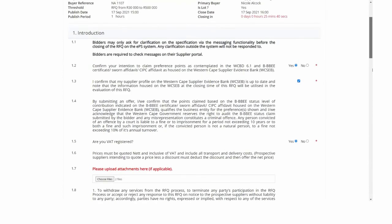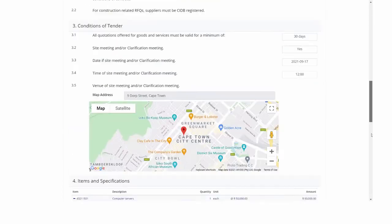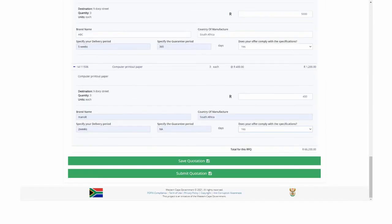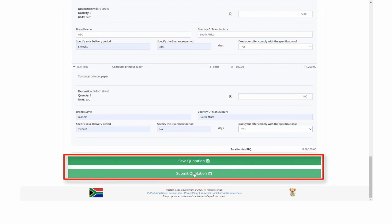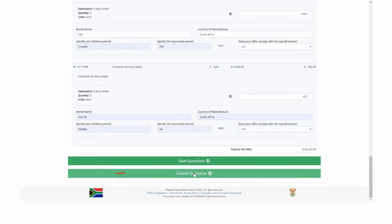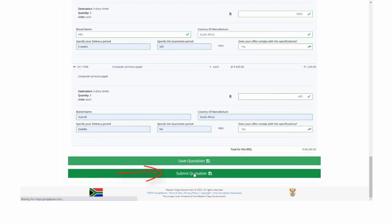Take note that the EPS will calculate the total submitted price to be submitted for this RFQ. The supplier has an option to save or submit the quotation. Click on the submit button to submit this RFQ.